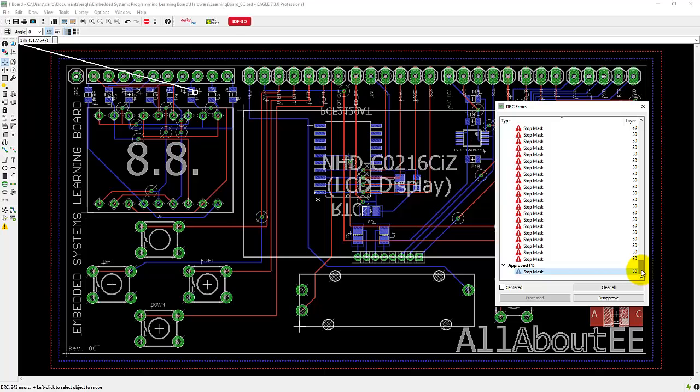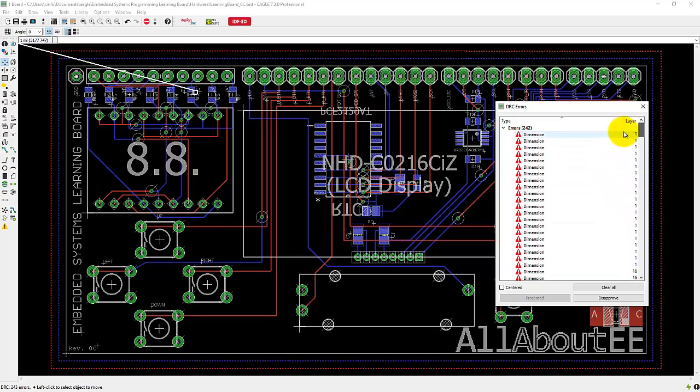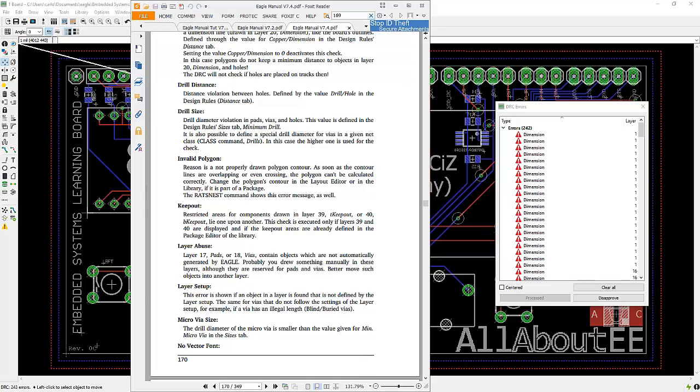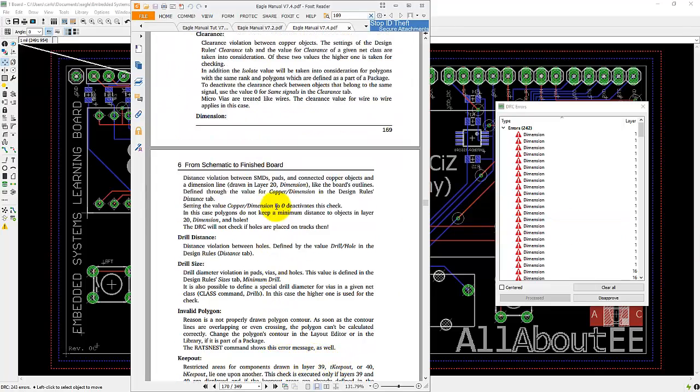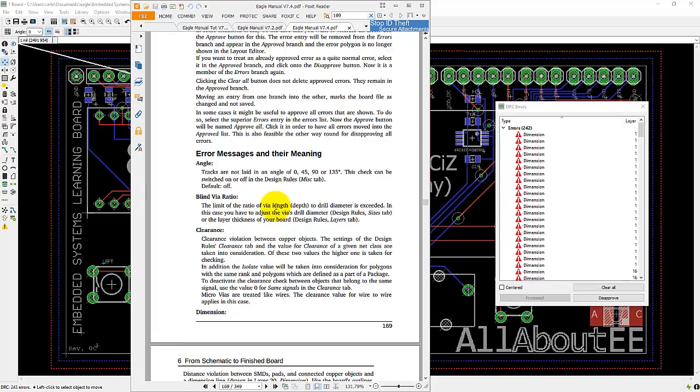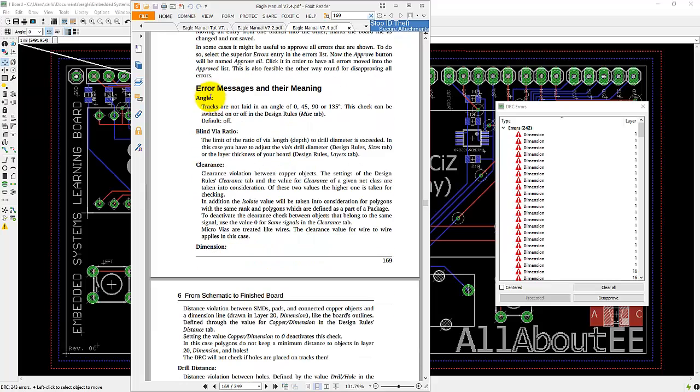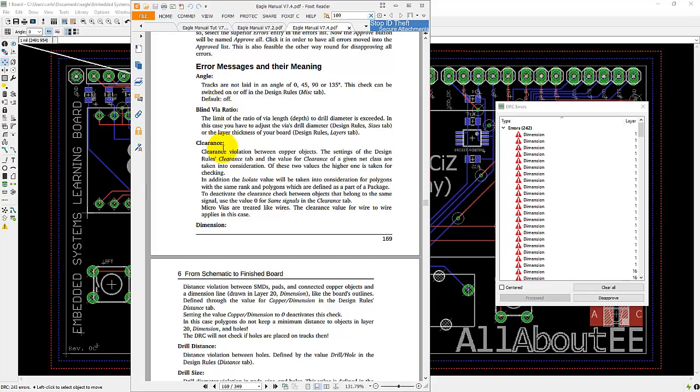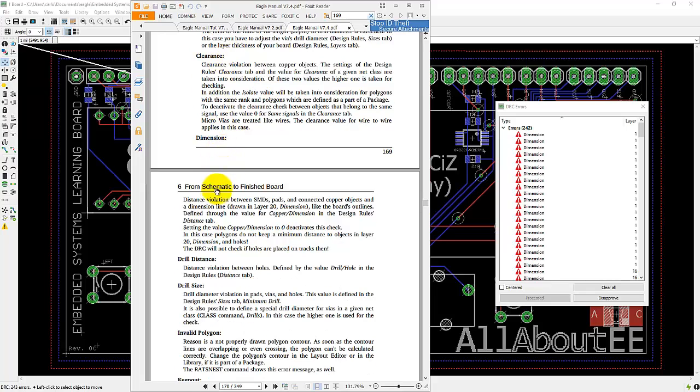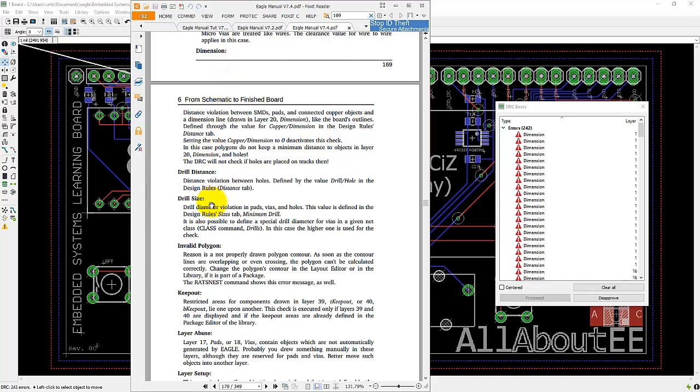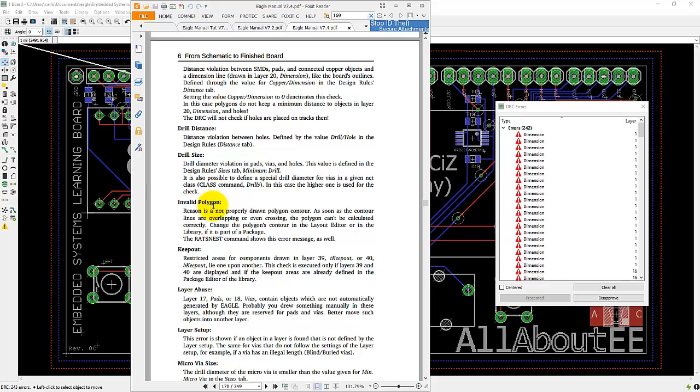Now to see the meaning of these errors and know how to fix them, what you want to do is go ahead and open up the Eagle Manual. So this is the Eagle Manual for version 7.4 and in here there's a section called Error Messages and Their Meaning. So here you'll find all of the types of errors that Eagle can give you.